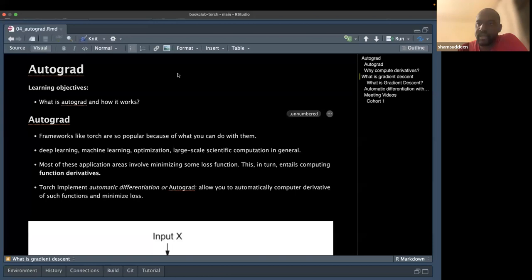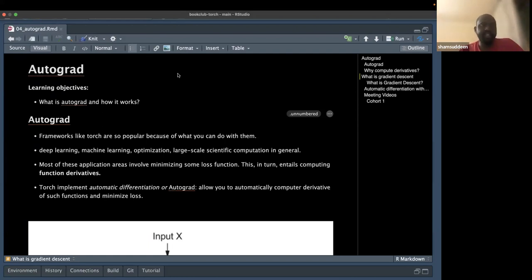Today we're going to dive into chapter four, which is autograd. The objectives of the chapter are to show what autograd is, understand why we need it, and how to compute the derivative of any function.